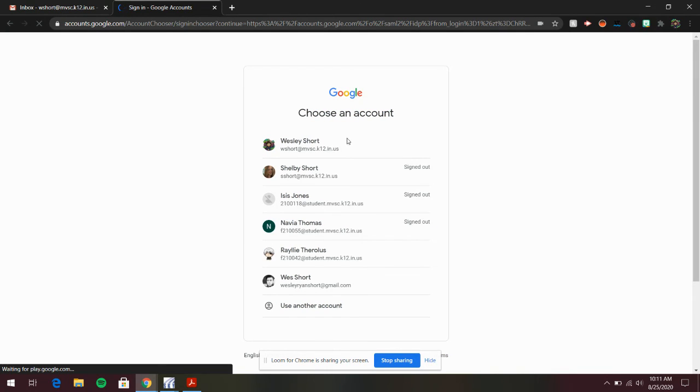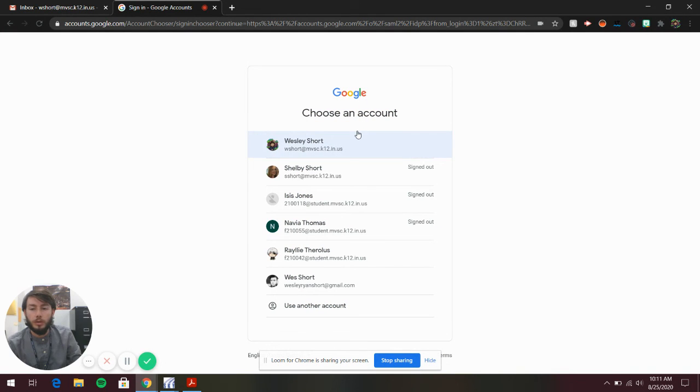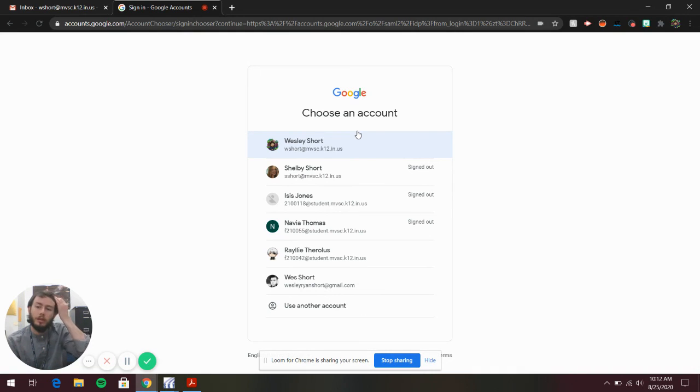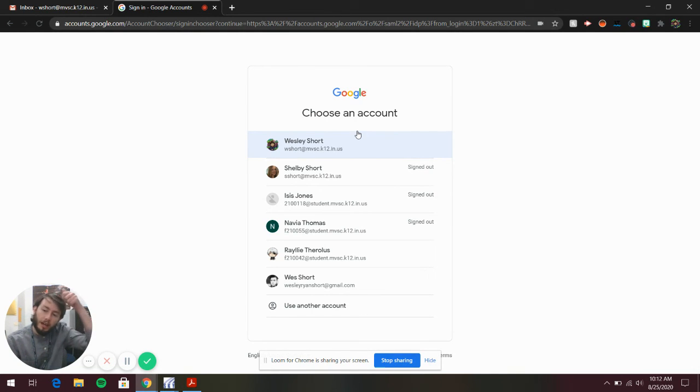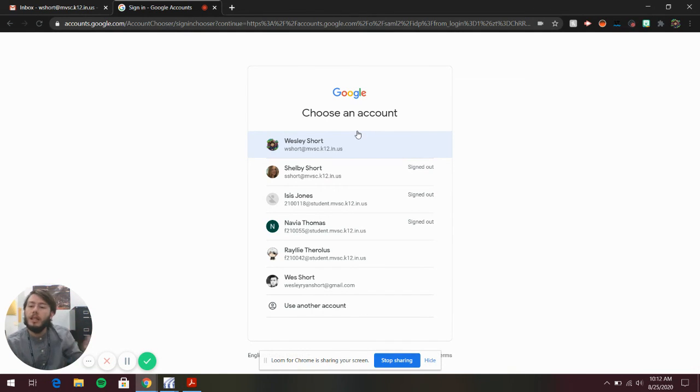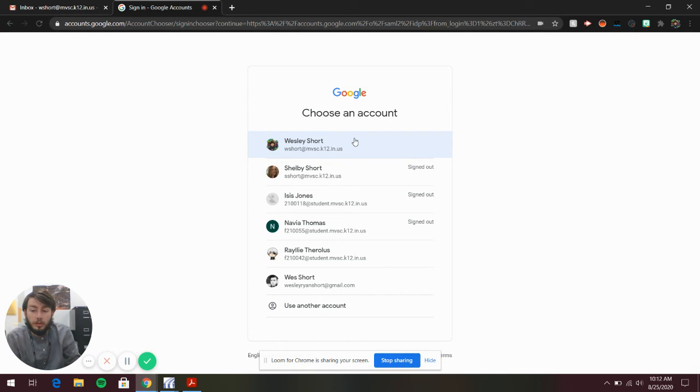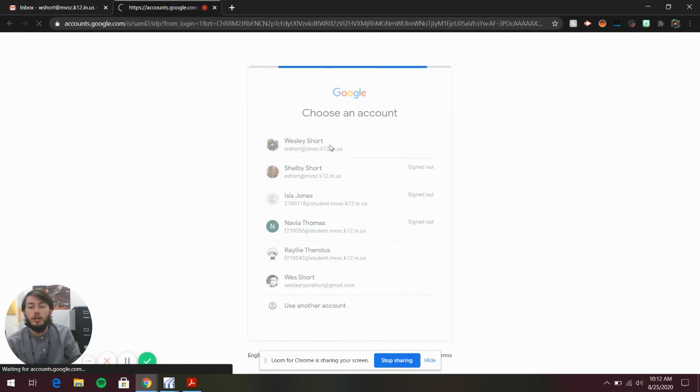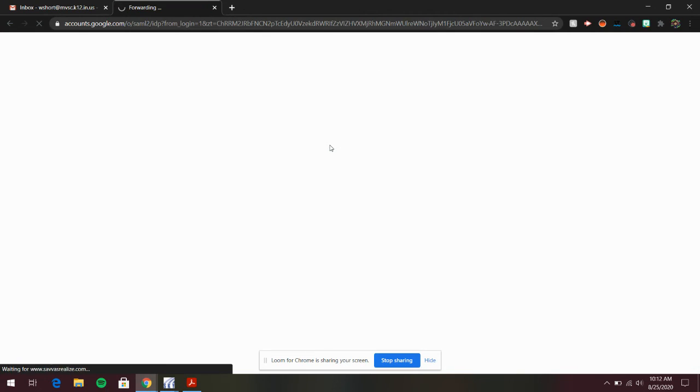It's going to ask you to choose a Google account. Instead of having a username and password that you have to make up, Savas EasyBridge makes it easy. You just sign in with your school Google account, click that, and it logs in for you. Super simple.